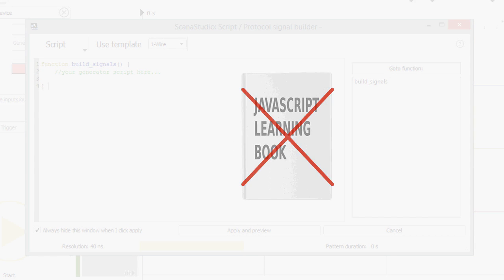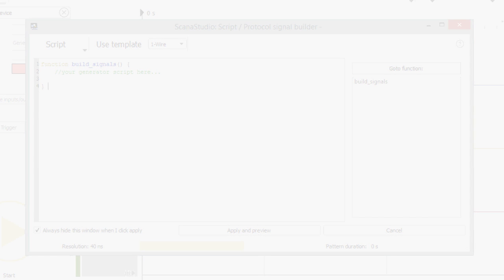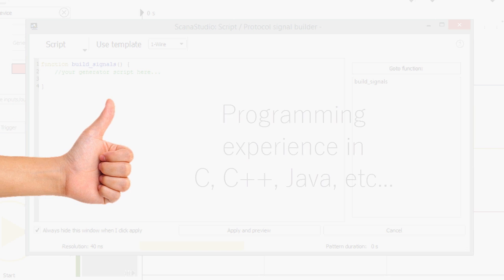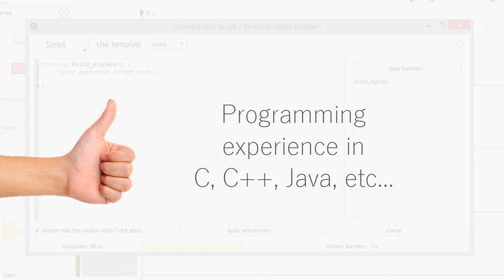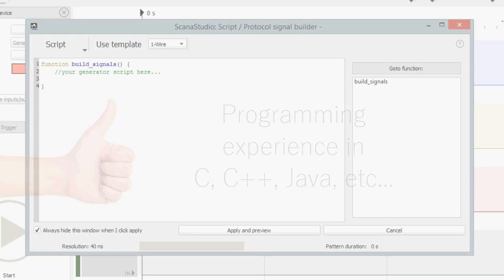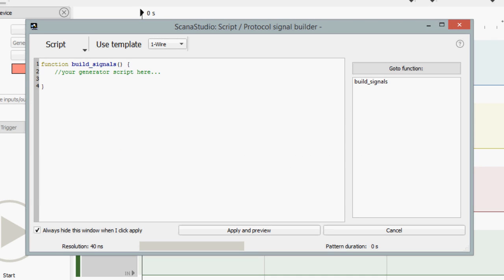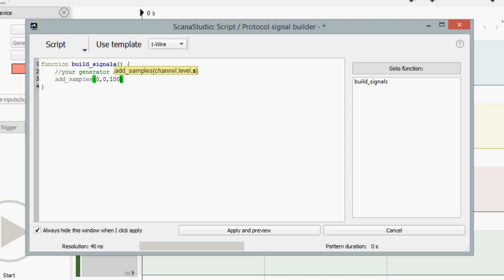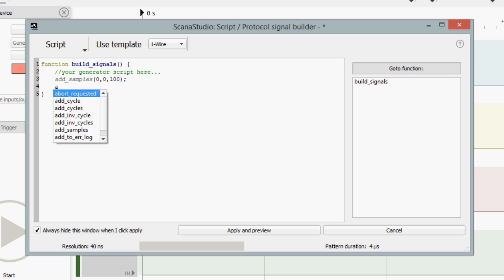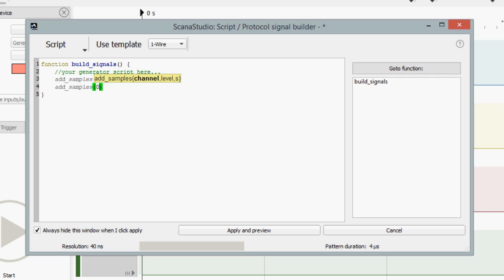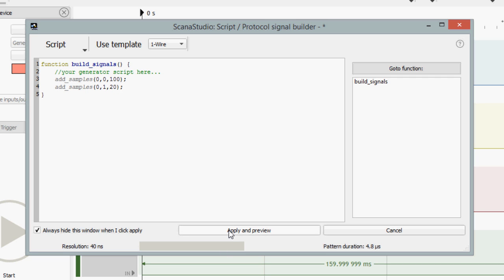You don't need to be a professional JavaScript programmer to use the signal building features. However, it will help if you have some general programming experience in similar languages like C or C++. Let's write some code that adds 100 samples having a logic low level, followed by 20 samples having a logic high level. Click Apply to check the result.